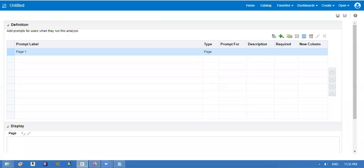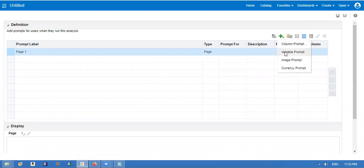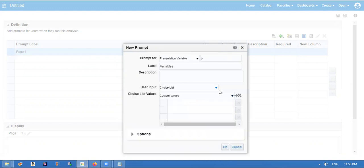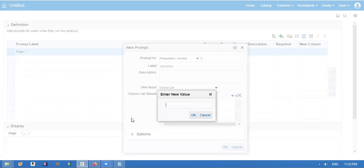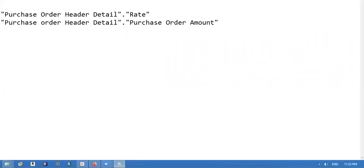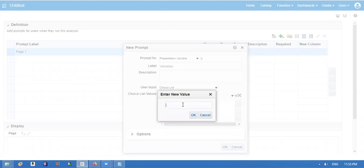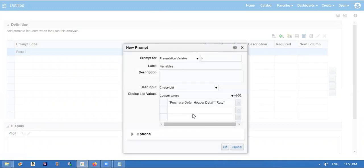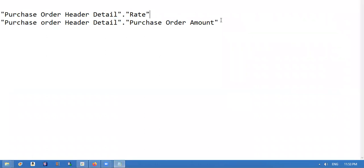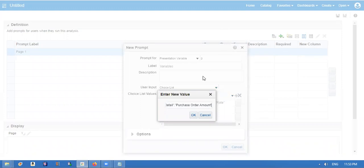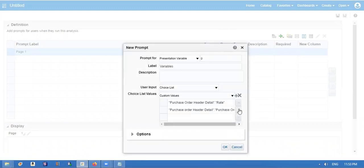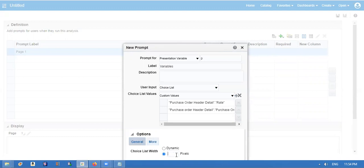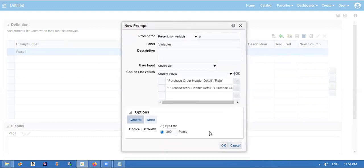I am taking, I will take variable prompt. I'm giving it a title. I'm giving choice list. I'm giving choices.